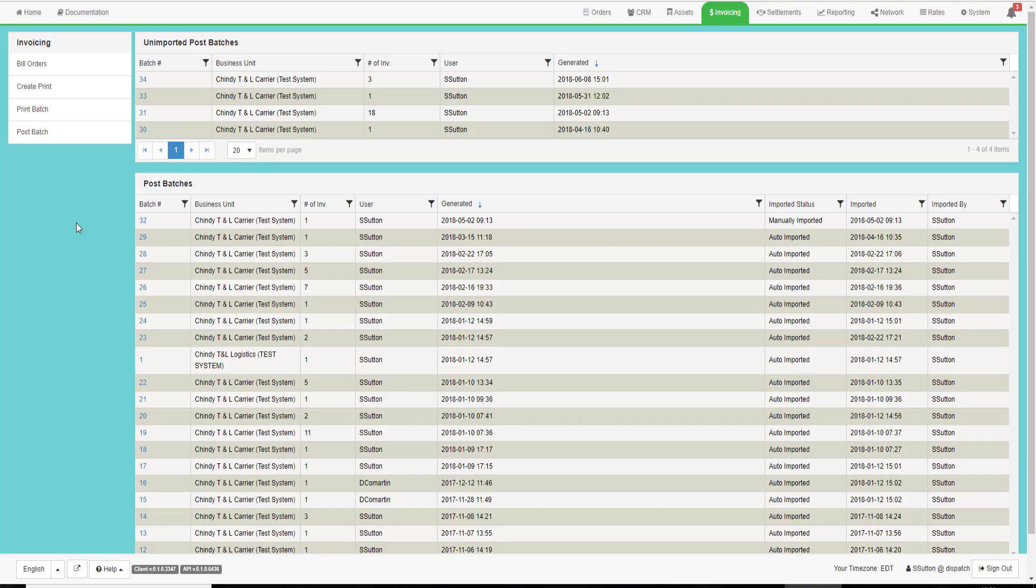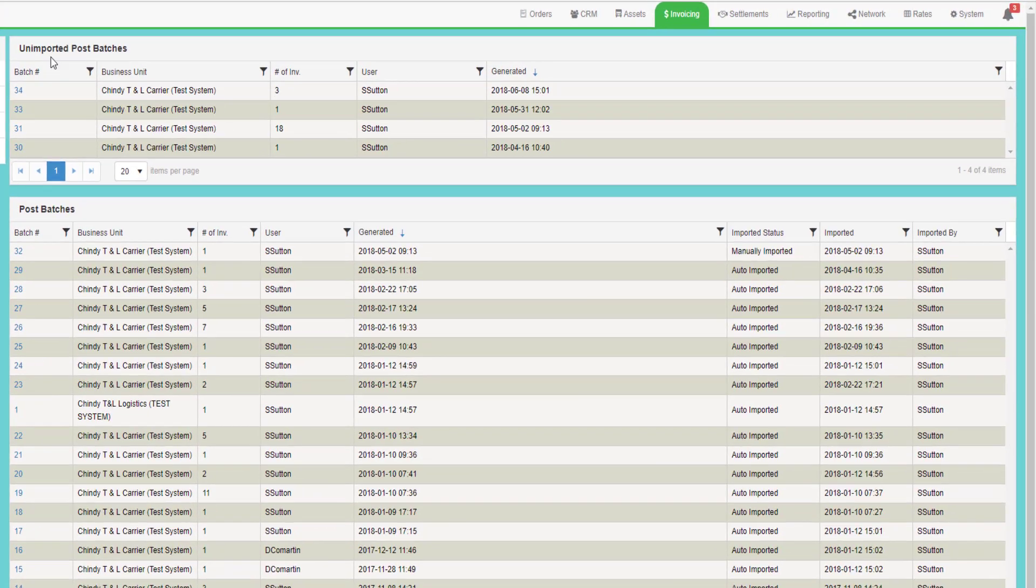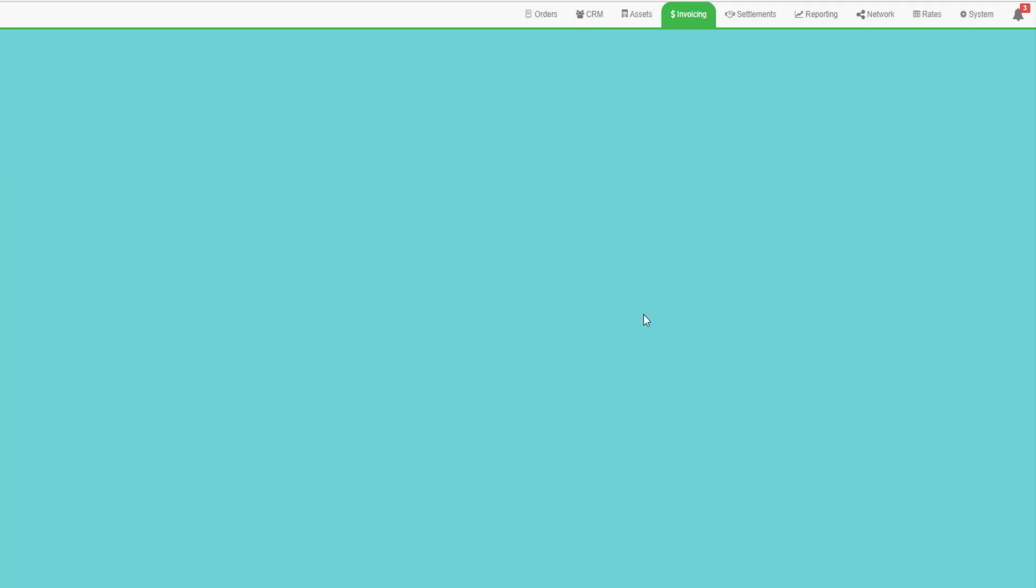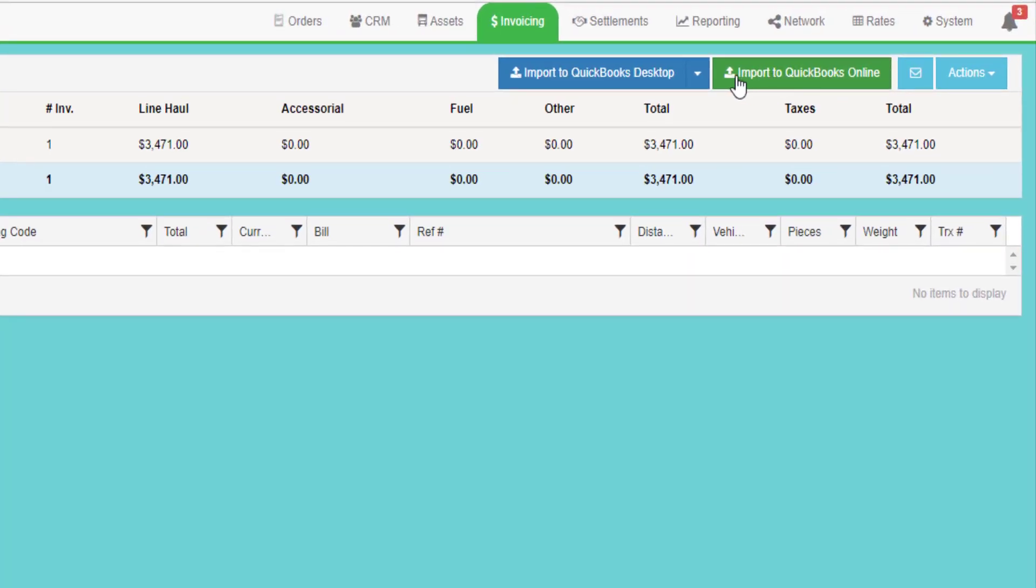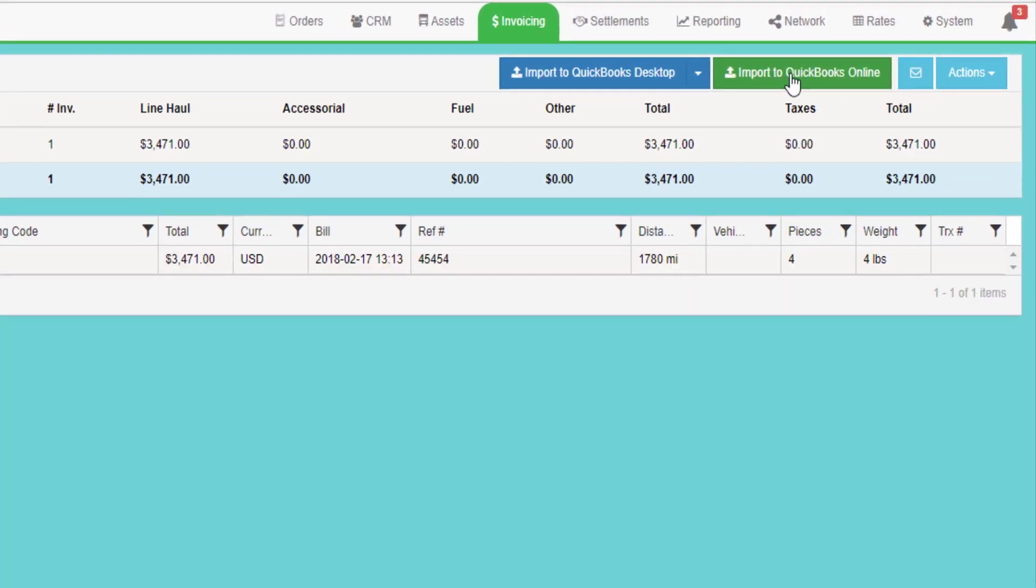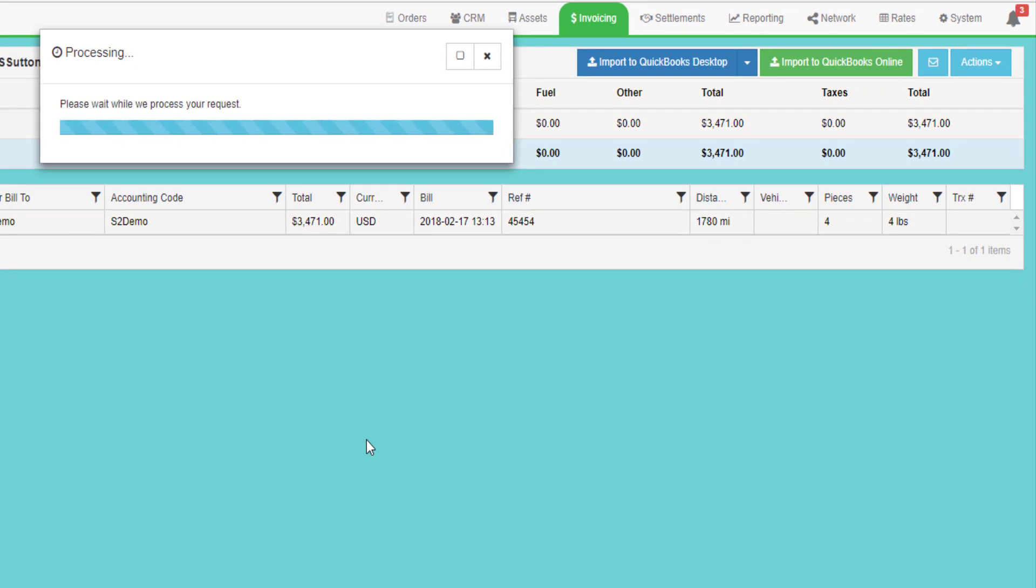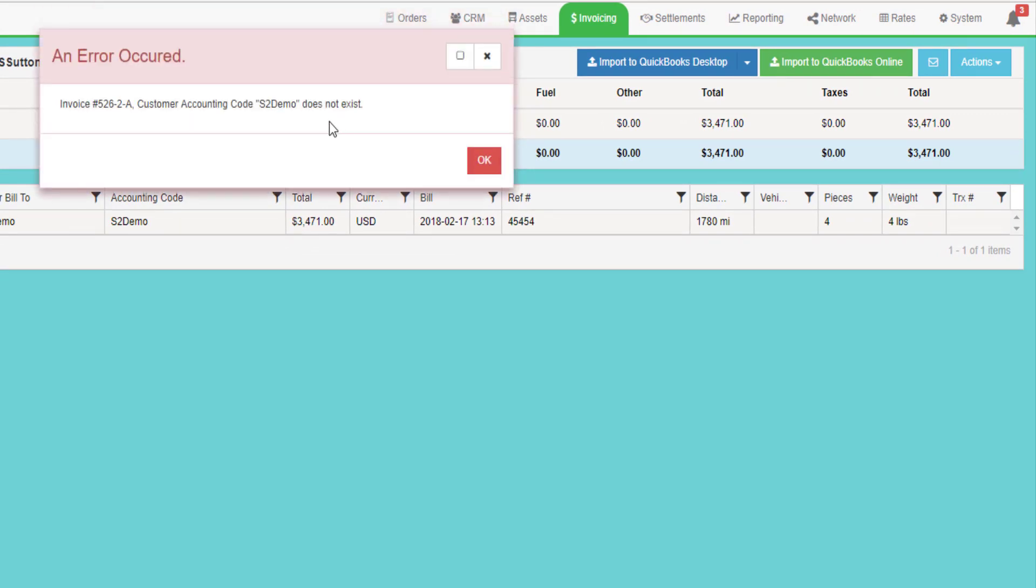So once the connection is established, it's very easy to import a batch of data. In this case, I'm going to import a batch of invoices. I go to the Invoicing tab and then to Post Batch to see all the unimported invoice batches. I'll click on an invoice batch. At the top of the screen, I'll see a button that says Import to QuickBooks Online. When I click on that, it will open up the QuickBooks online import process. And if everything works fine, it will import.